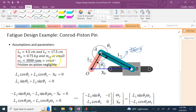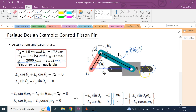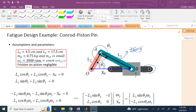Since omega_2 is constant at 3000 RPM, the angular acceleration alpha_2 is zero. We also neglect friction between the piston and its guide for simplicity. The design goal is to determine the diameter and material of the pin connecting the conrod (in green) to the piston (in gray).